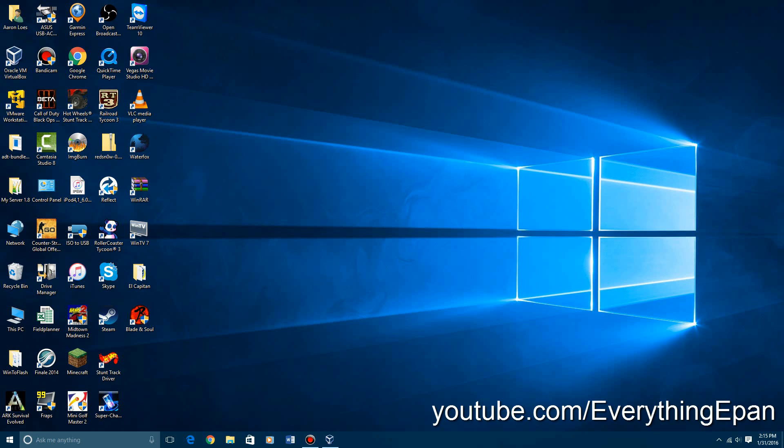First thing you're going to need is either VirtualBox or VMware, both links in the description. You're going to need a Windows Server 2008 ISO. There is no product key required or available. There is a password this time, but I'm making it easier. I'm not going to make you guys download a file just to get the password.